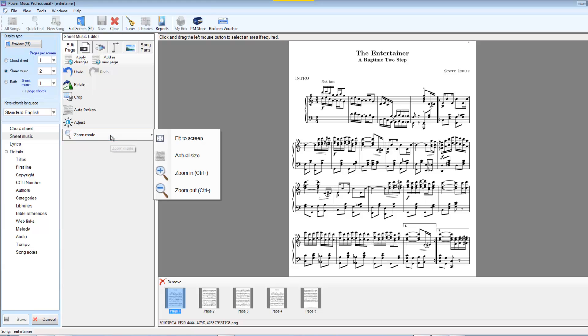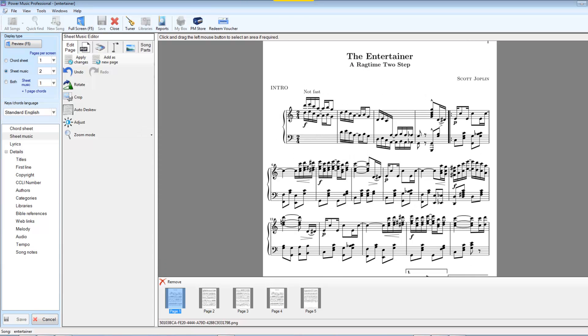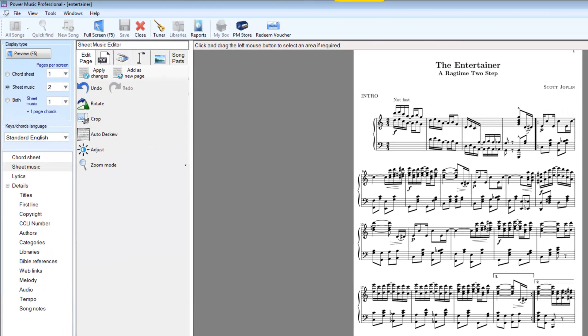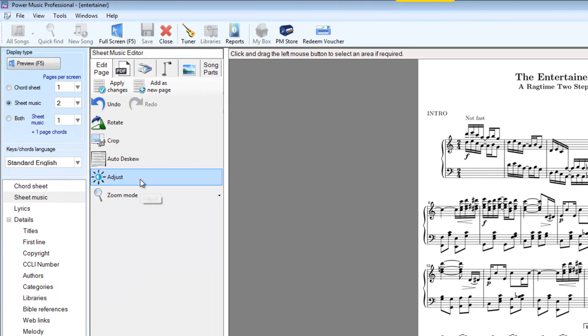The zoom mode just allows you to zoom in so you can actually work on your music in more detail if you want to. And you can zoom it back out to fit to the screen. If you make any changes to the music, you must click on Apply Changes to apply that to the piece of music that has been selected.